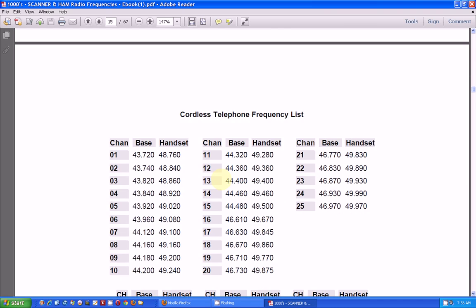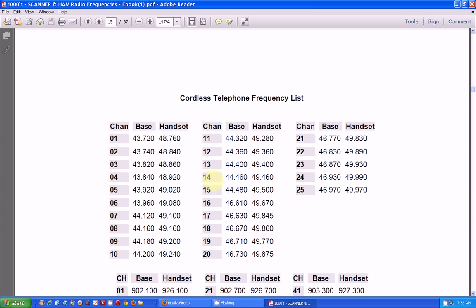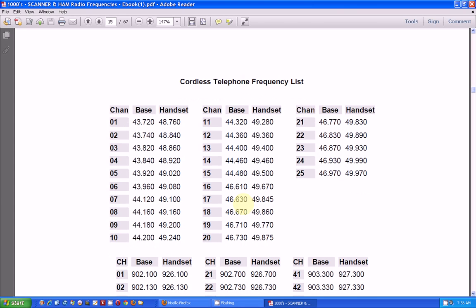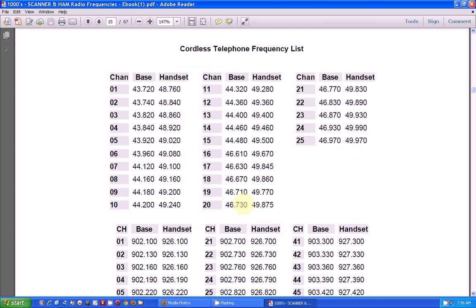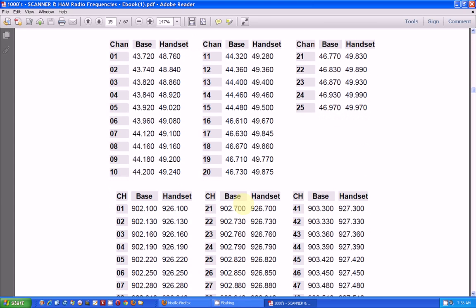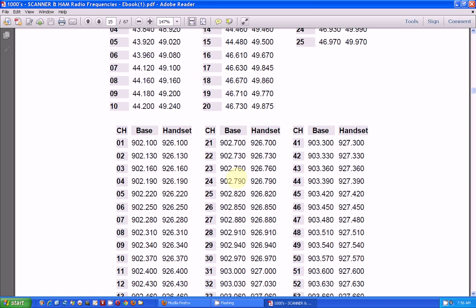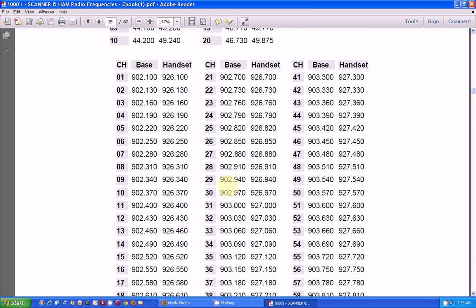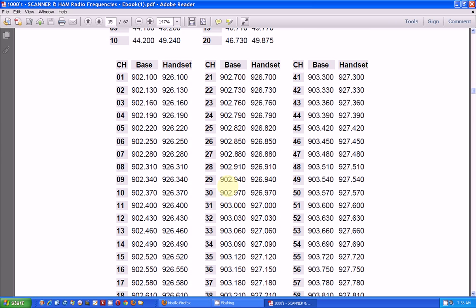Here's some cordless phones. Now, these are old cordless phones down at the 43 to 46 MHz. You probably won't hear too many of those anymore. And here are the ones for the 900 MHz, which will require a more expensive scanner to get up to 900 MHz. But you can hear it on your TV dongle.